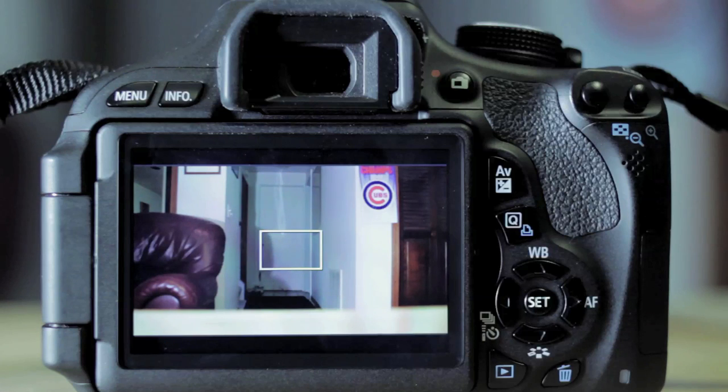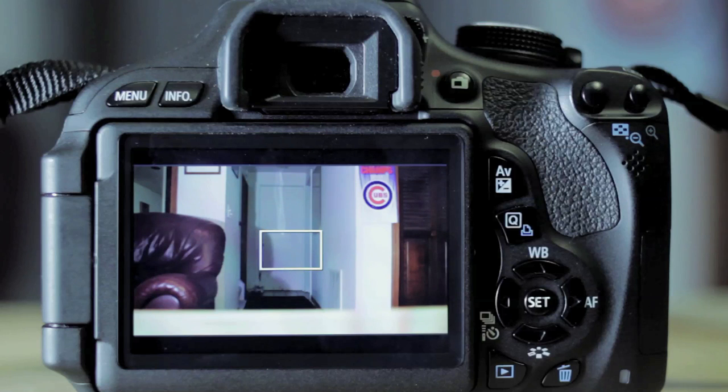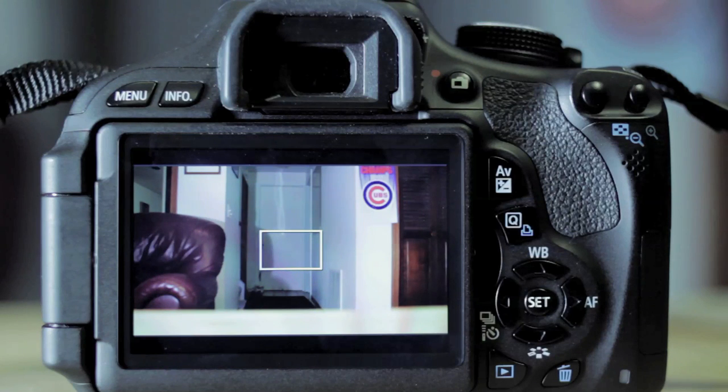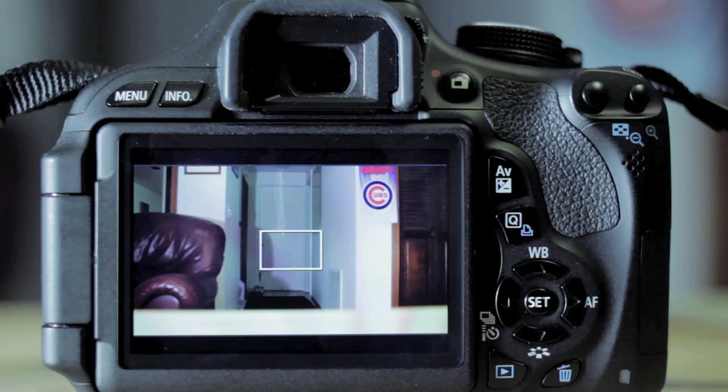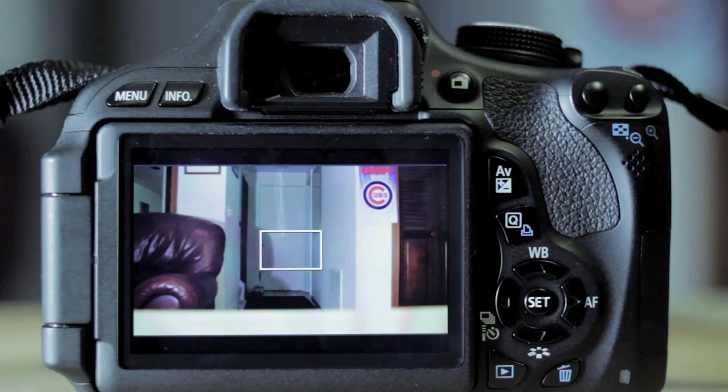Okay, so now I'm going to show you how to set the custom white balance on a Canon T3i. Most DSLR cameras are going to be very similar to this, but this is just the Canon T3i, so it's a pretty broad example for you.